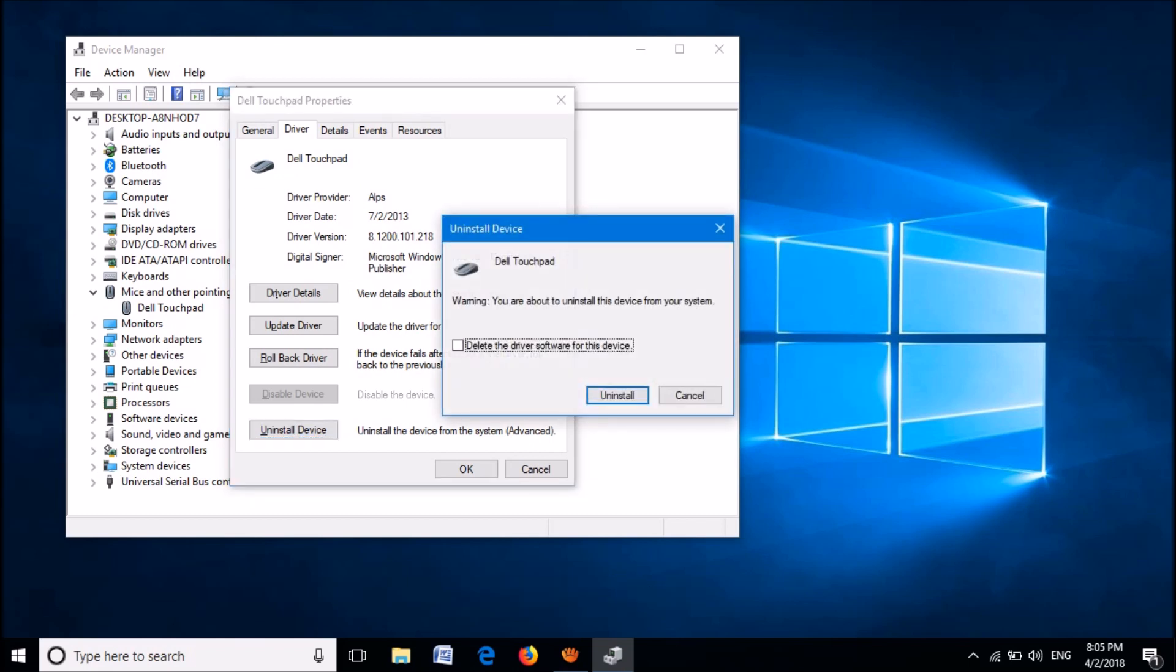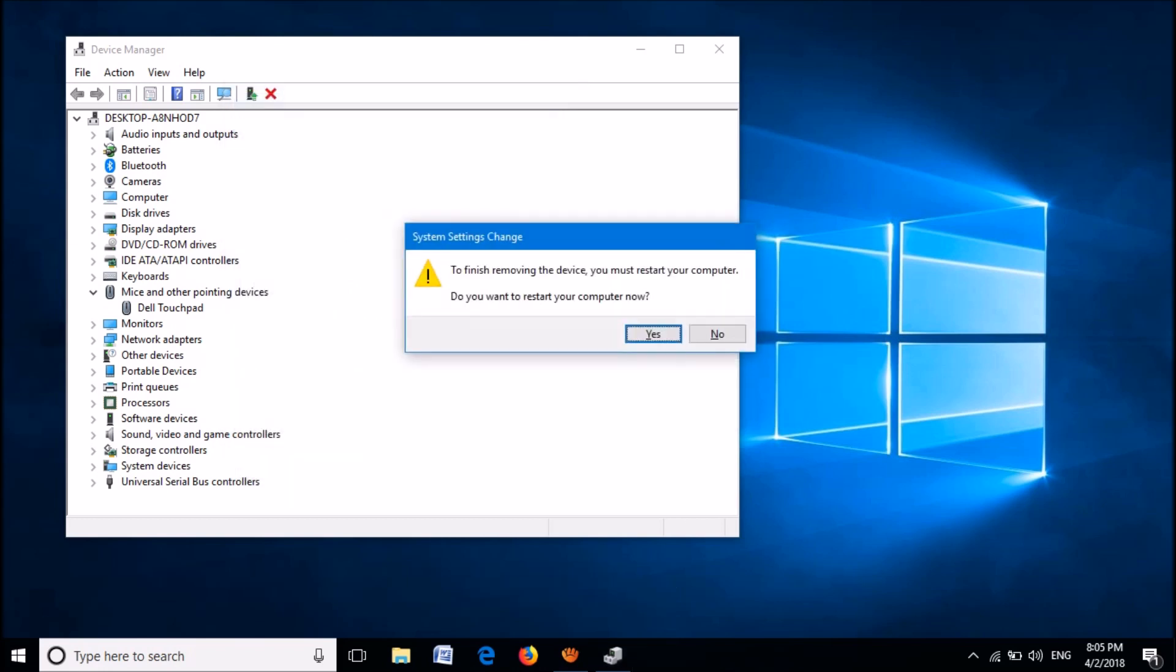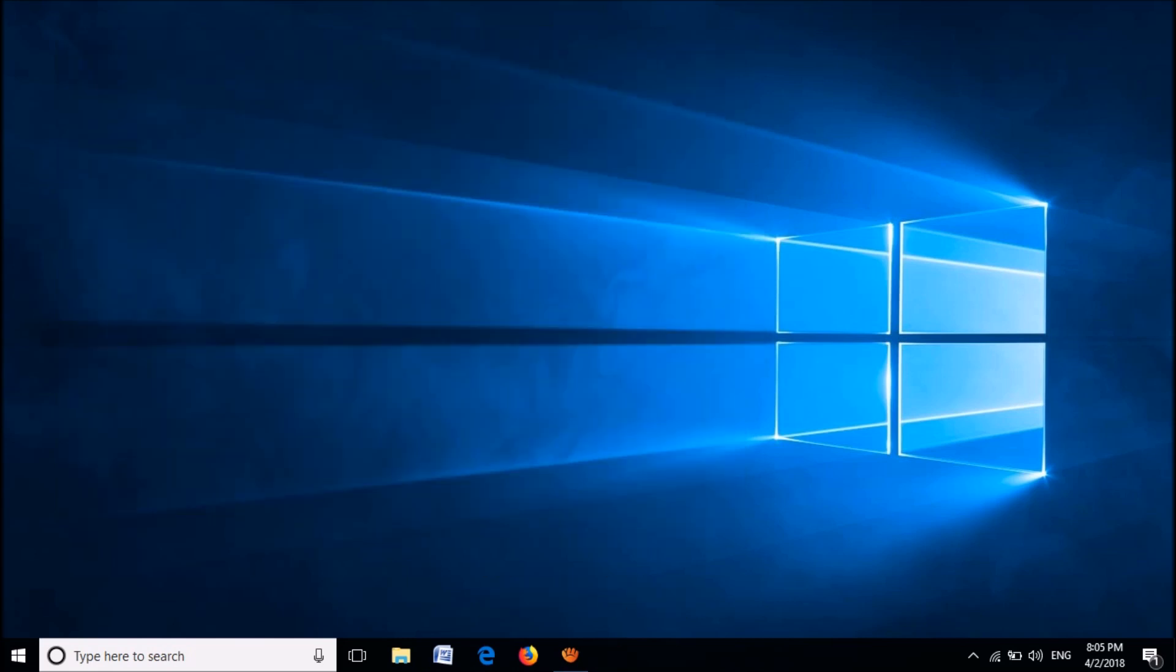Now you will be asked to confirm. Hit the Enter key once again. Now you will be asked to restart your system. Hit the Enter key to restart. After restarting, your problem will be solved. We hope this video will help you.